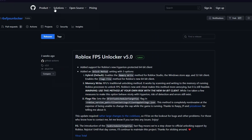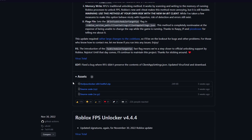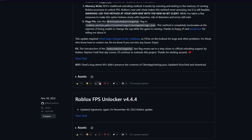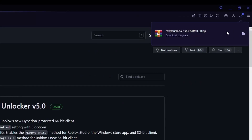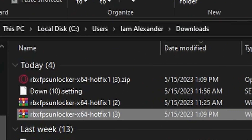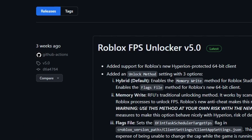Alright guys, so we are on this page right here. You can find the link to this download in the description of the video. Once you're here, scroll down until you find the Roblox FPS Unlocker 64 Hotfix 1, click that, download it, open it up, double click, and that's pretty much it — you now have the new updated Roblox FPS unlocker.